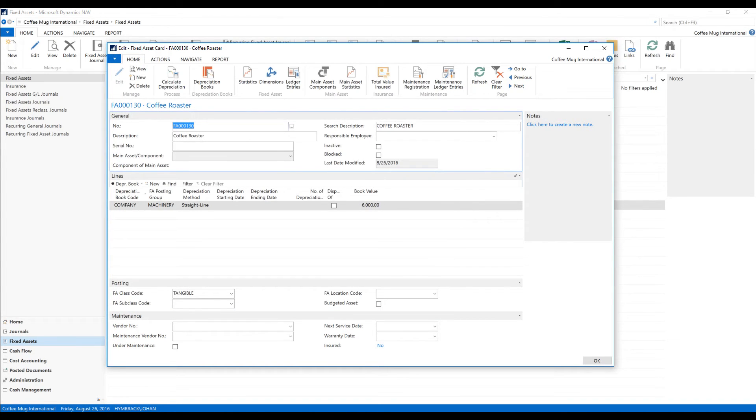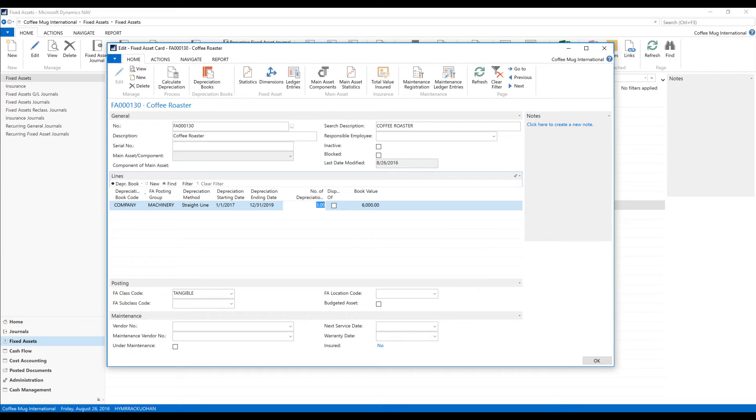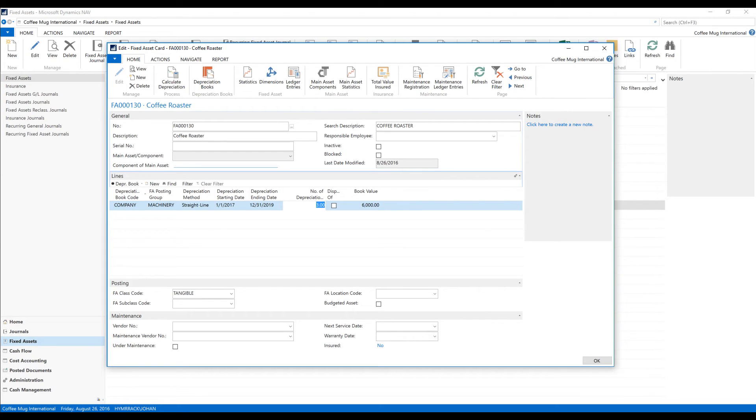Now I want this to depreciate over three years. So it's going to start 01, 01, 17. And it's going to end 12, 31, 19. So that's three years. And it automatically picked up the last three years. And now this asset is ready to be depreciated. And I'm going to show you how that gets done.